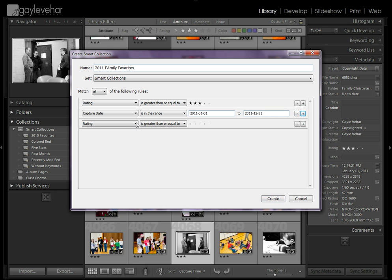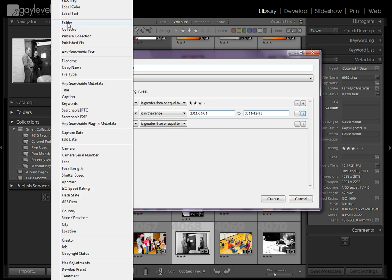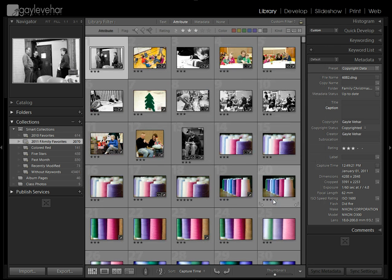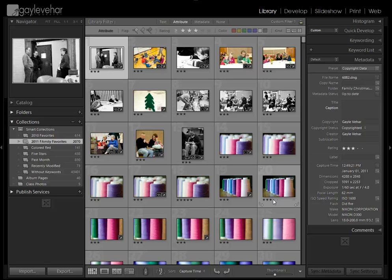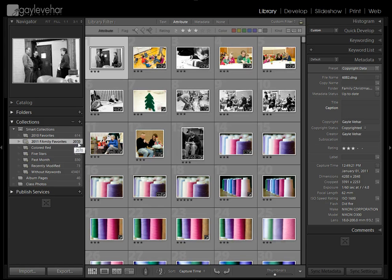And then the last thing that I want to do is I want to sort them by folder because I put all of my family photos in a folder called Vihar Family. And then I'm just going to click Create. And Lightroom is going to go out and it's going to find all the photos that I have rated at a three-star rating that were between the capture dates of the beginning of this year and the end. And it's also going to pull in everything from that Vihar Family folder. And you can see it selected 2,070 photos.